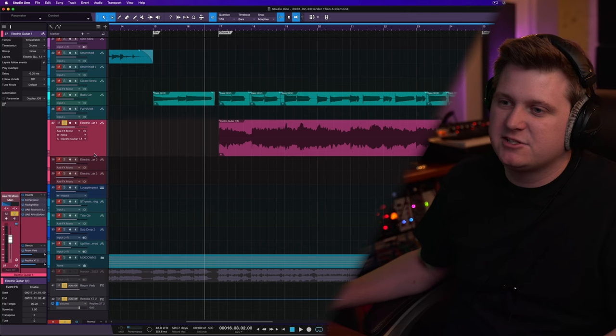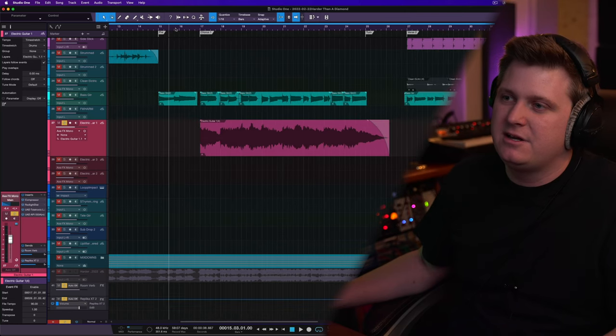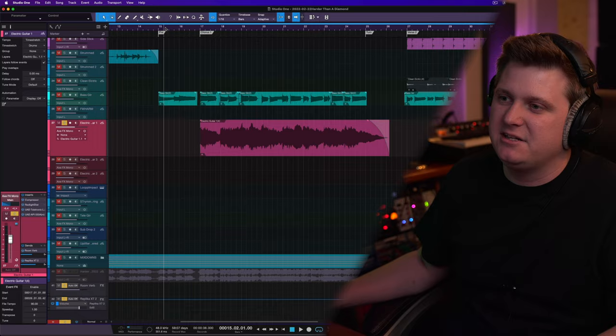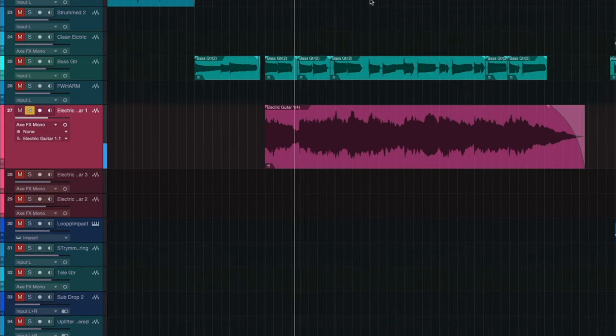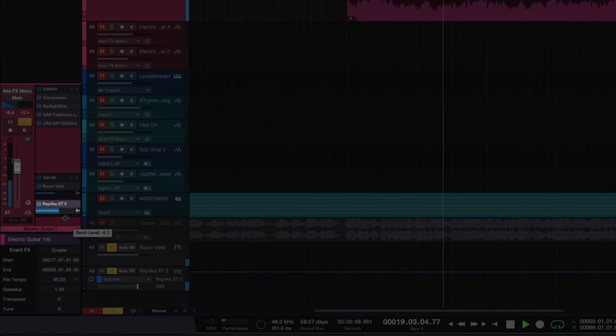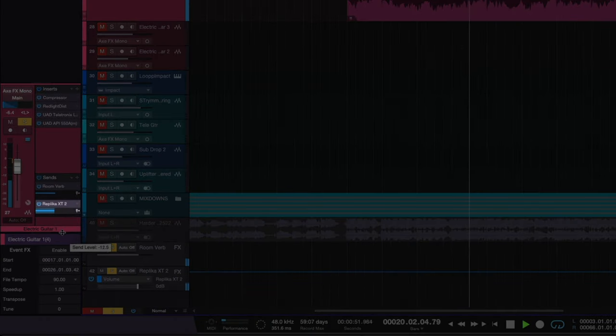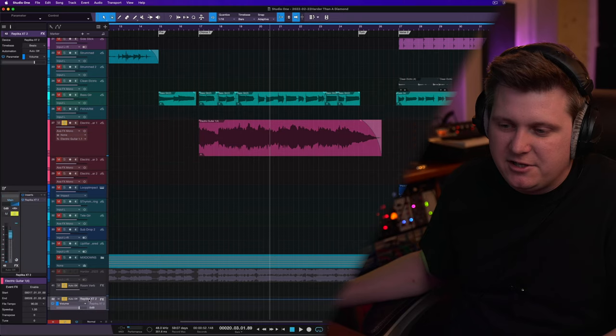So I'm going to add my reverb back. And now that you've heard what that delay is bringing to the mix, let's go ahead and listen to this guitar and how it's sitting in the mix now. So obviously on that delay send, I'll bring that back a little bit. And just to be clear,